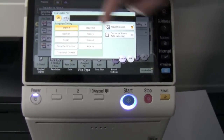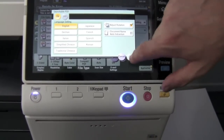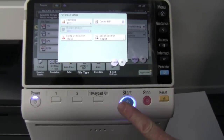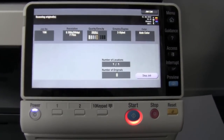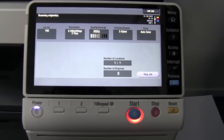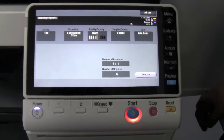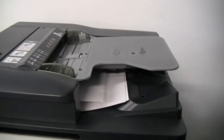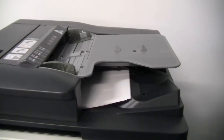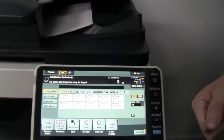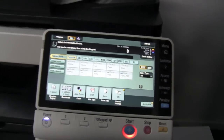Hit the start button and the Bizhub will now scan the document, process it, and turn it into a searchable PDF file, which is fantastic if you're scanning it directly into a document storage system.